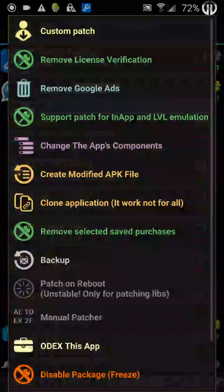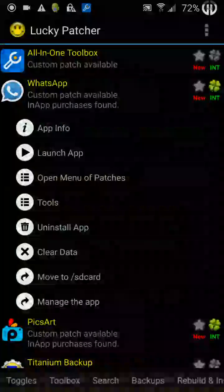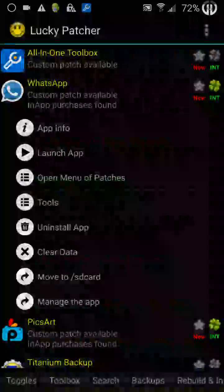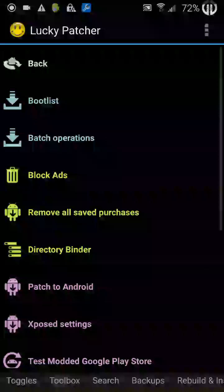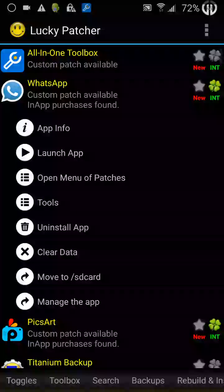Which happens individually as well, but generally for all the apps, you support patch for in-app and LVL emulation, which should appear in toggles or the toolbox. If you haven't done it, so once you've done these three things, you can now do this.